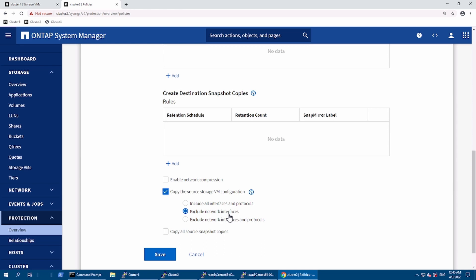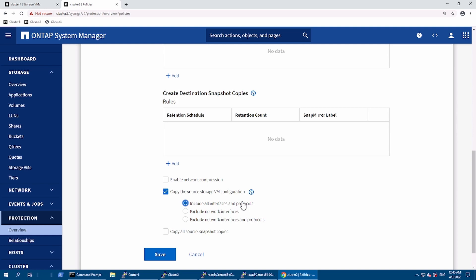In the environment where L2 is extended and we can use the same IP segment in DR, we can use include both network and protocol. Broadly speaking, if your network is distinct in a remote location where L2 connectivity is not possible, go with exclude network interface. If we are in the same L2 layer, go with including all interface and protocols. This is if we want to exclude protocols and network information - it will only replicate the root volume of SVM and configuration.